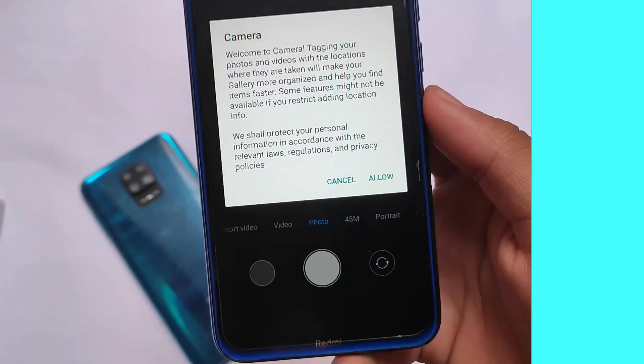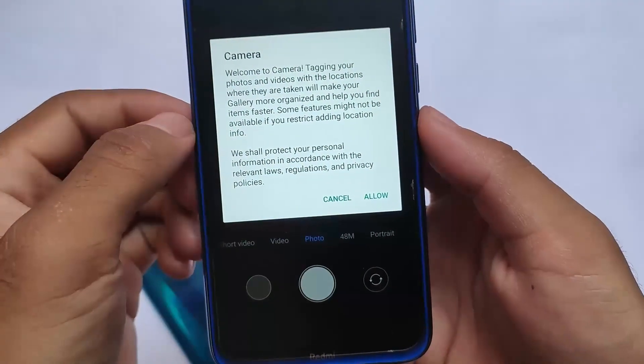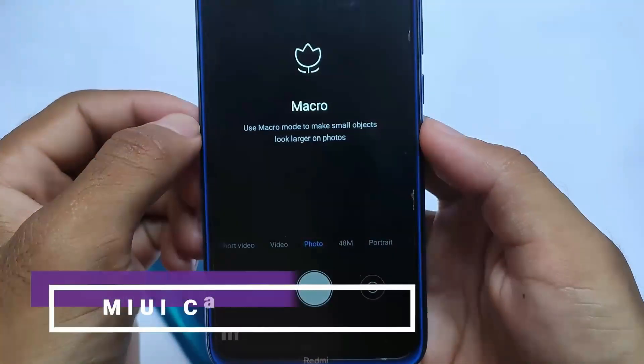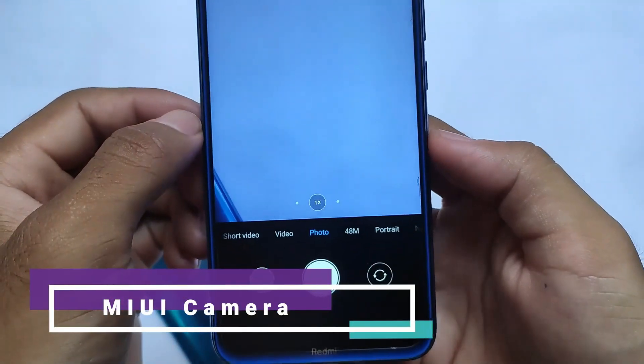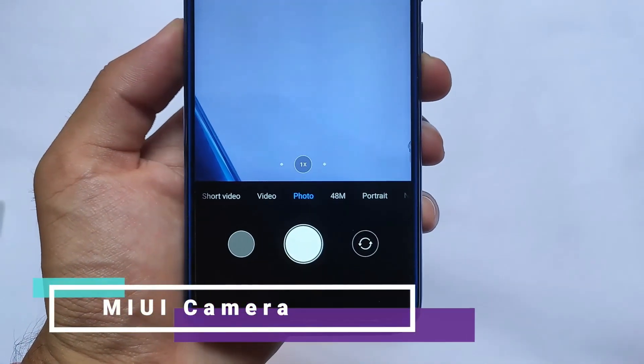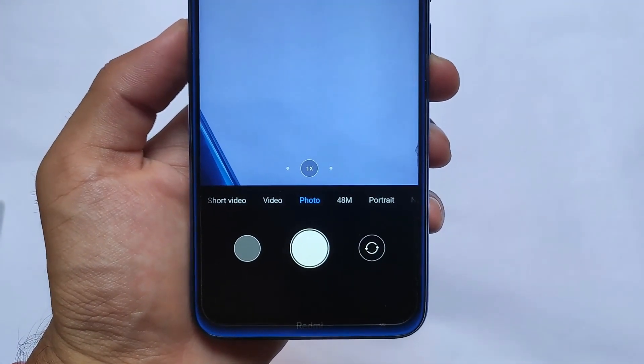For screen recording, you have the option available — record audio and show touches on screen — but it does not include some extra additional options. We can talk about that later on.